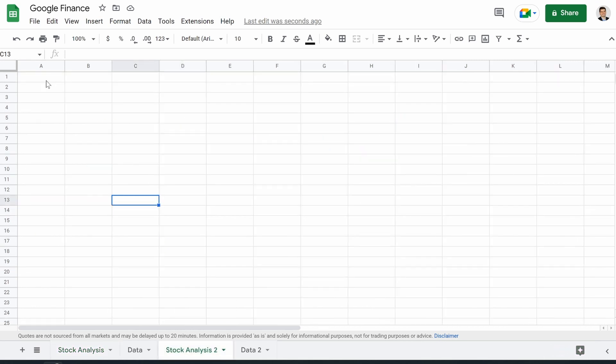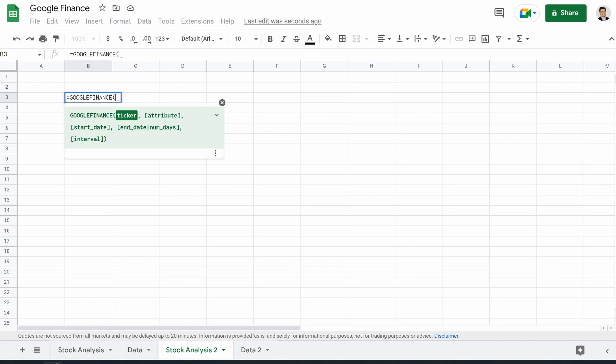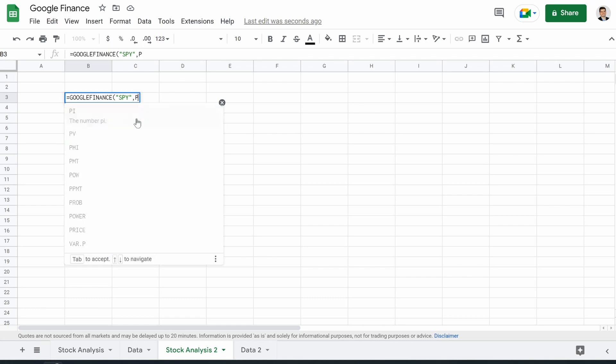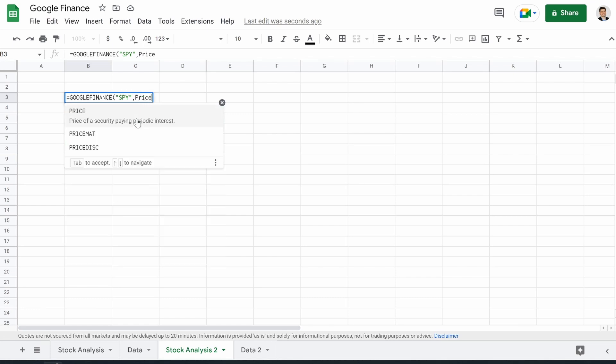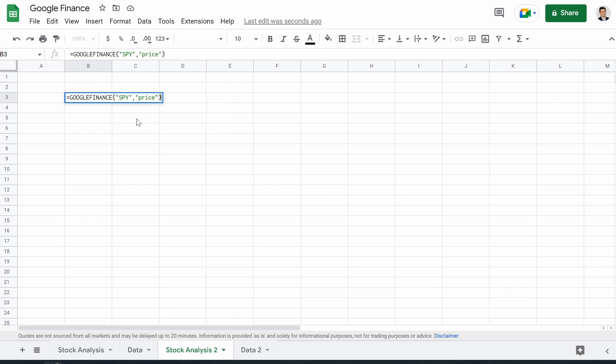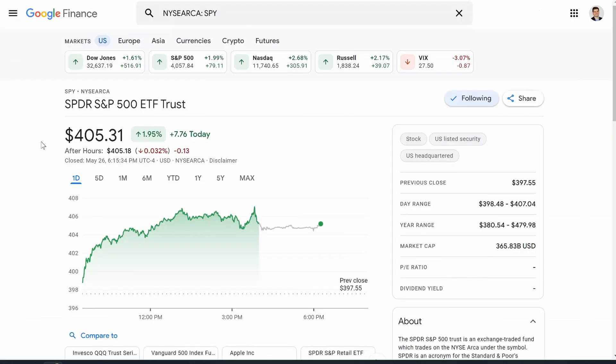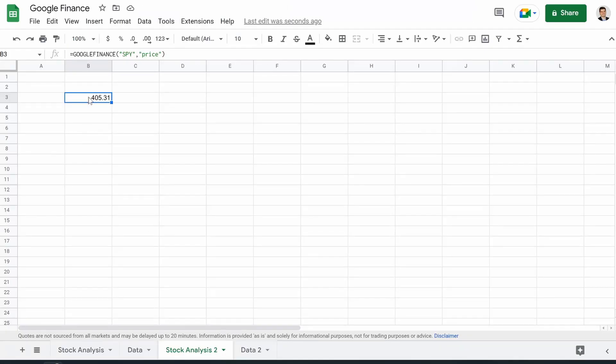So a nice clean sheet. How are we actually pulling all of this data? We're actually pulling it from a function and the function is called Google Finance. You can see it fetches securities information from Google Finance. So if we click on that, it's asking for a ticker. Let's type in a ticker, how about SPY, and then it's asking for an attribute. The attribute could be something like price. Everything has to be in quotations, at least when you're typing it in like this. So let's do that and hit enter and see what happens. We get the price. There's the price of the S&P 500.